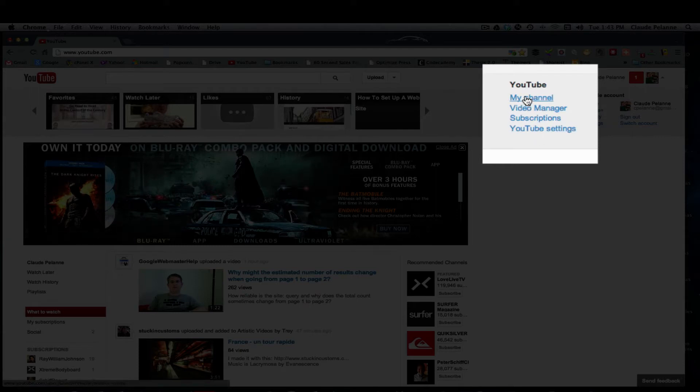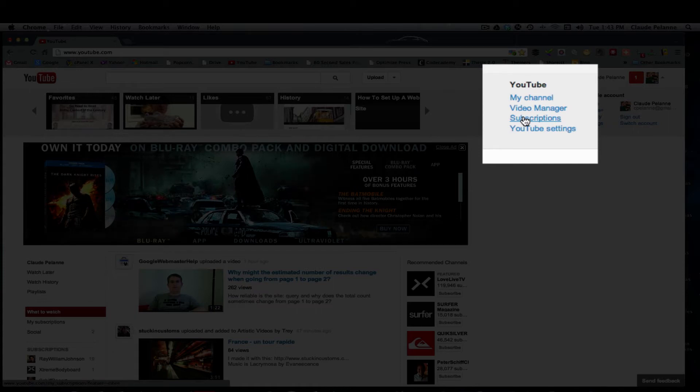I can go to my channel, my video manager, my subscriptions - not my subscribers, my subscriptions - and YouTube. I have another video to show you how to find your subscribers.